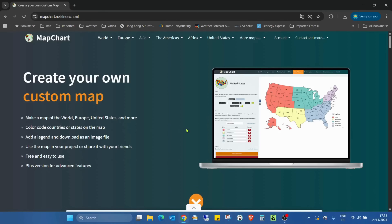Hello guys, welcome back to my channel. Today I'm starting a new series where I try to show you useful free websites where you can create something for your designs, projects, images or animations, and I will just show how it works.